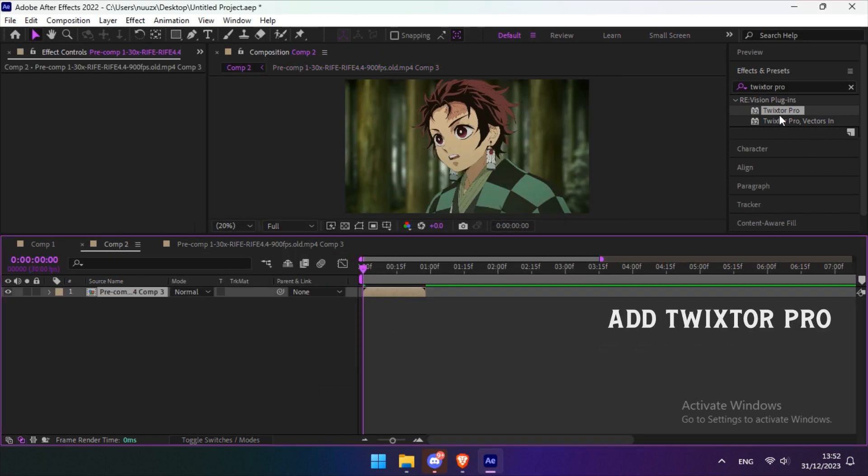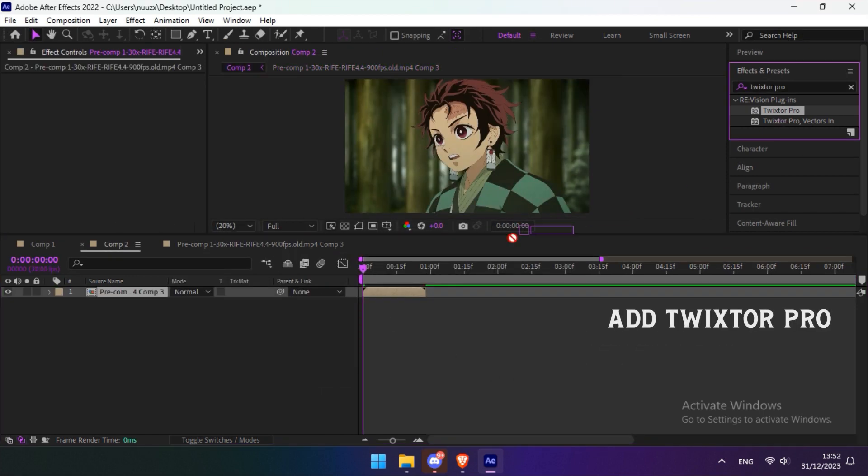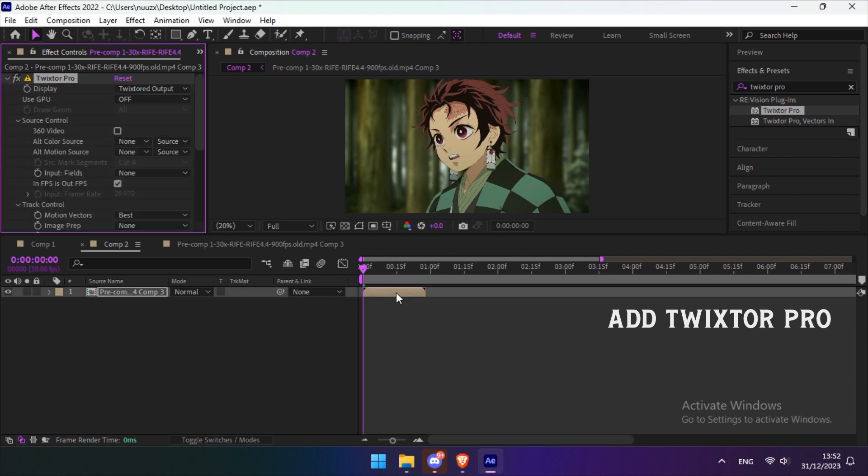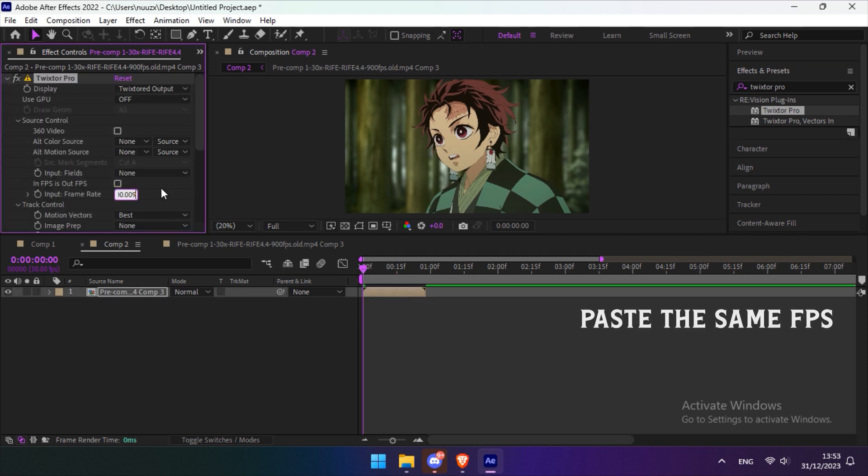Go back to your main composition and add Twixtor Pro. Paste the FPS that we copied from the first pre-composition.